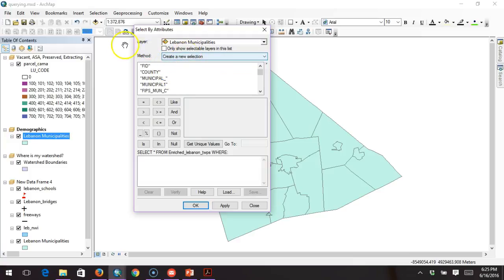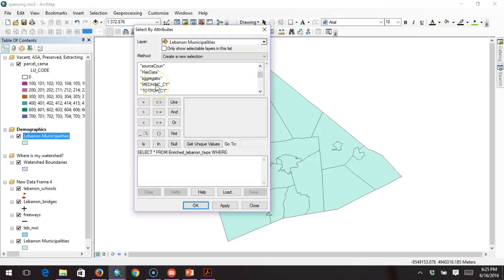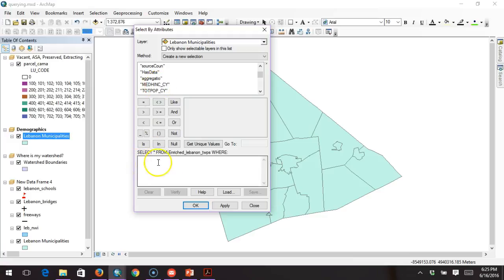We're looking at median income greater than $60,000, so we scroll down to the median income field. Notice that median income has double quotes on both ends — that needs to stay there; if you delete those, the query isn't going to run. To add that to our query string, we just double-click it and it comes into the query box.